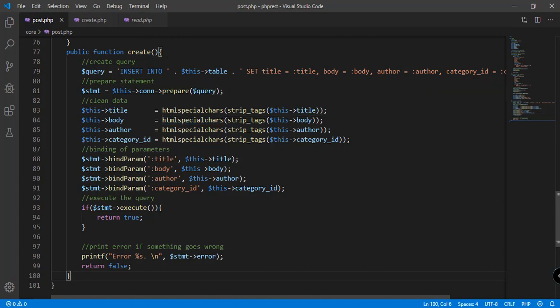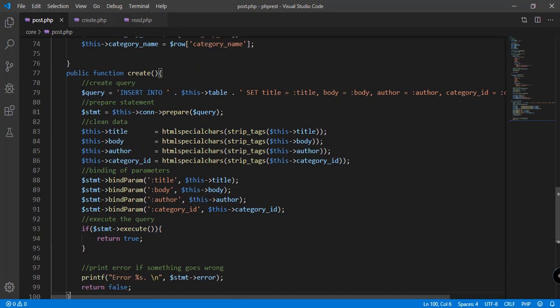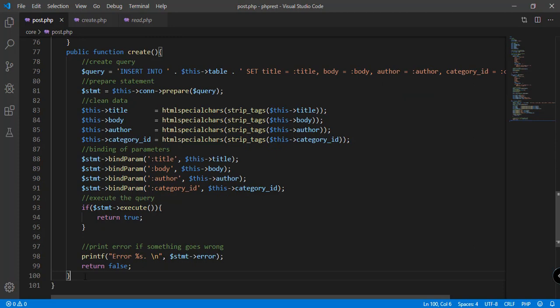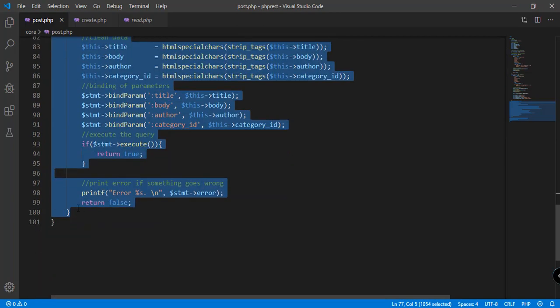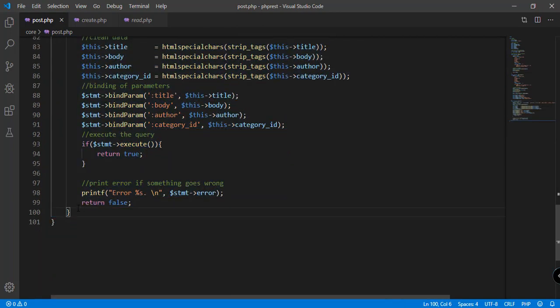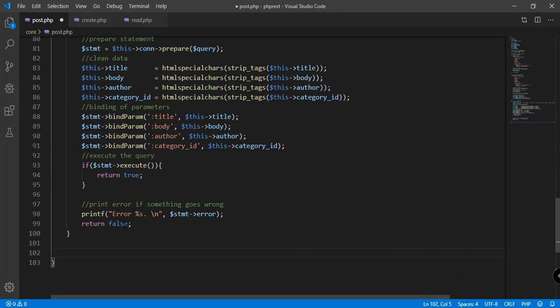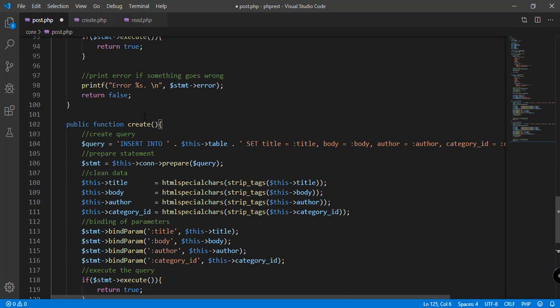We have here the create function as you can see from our post.php file, and we're going to copy the whole function, because the idea of create and update is almost the same. So we're going to copy all of this included in this particular create function, and then right below that we can paste the update.